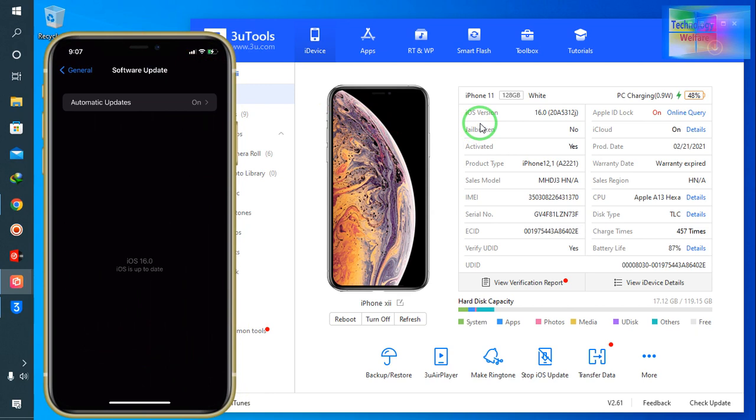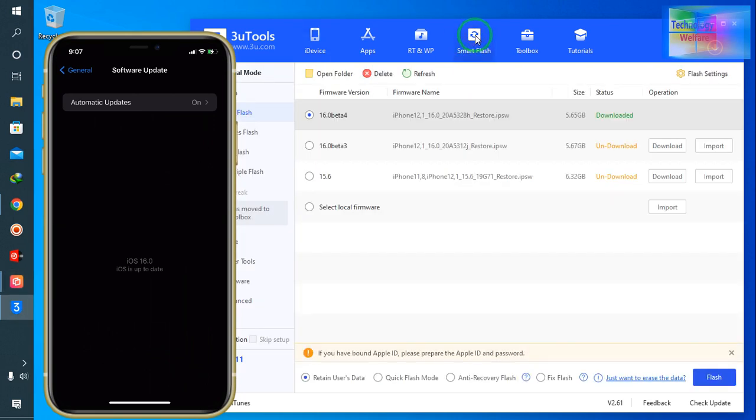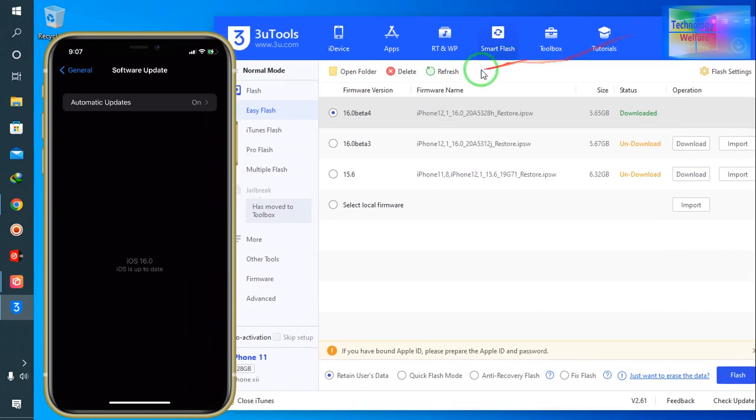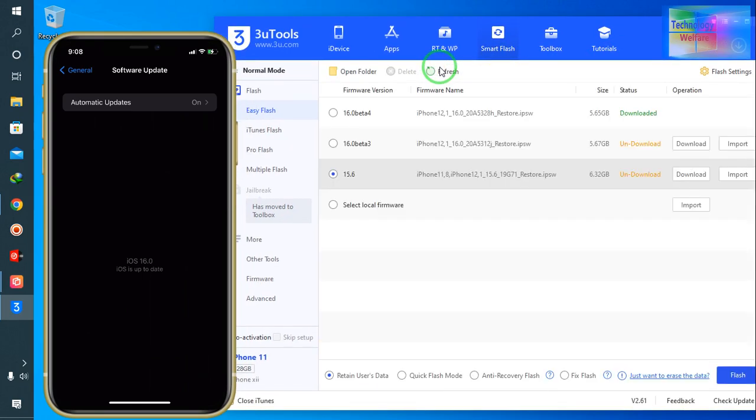So how would you do that? We click on Smart Flash and we will go for refresh.